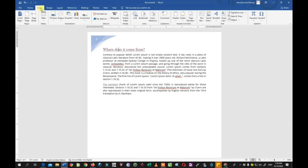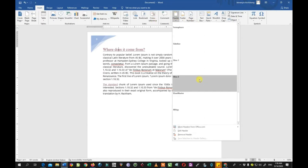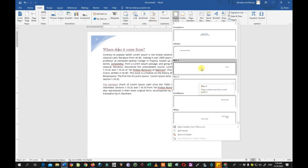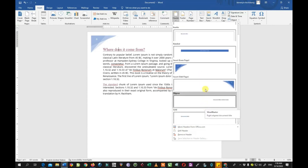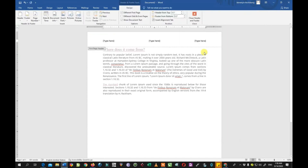Going back to Insert > Header and scrolling down, there are many options to pick from. Clicking here gives three options — you can type whatever you want in those spaces for the header. You can also add date, document info, and so on.